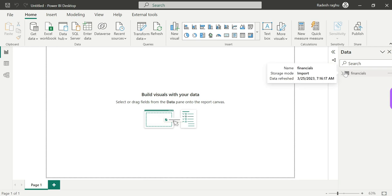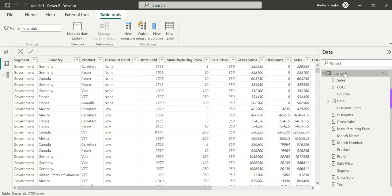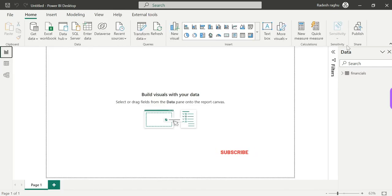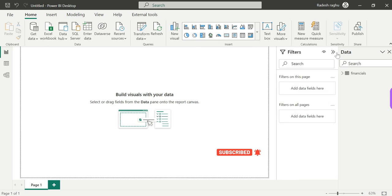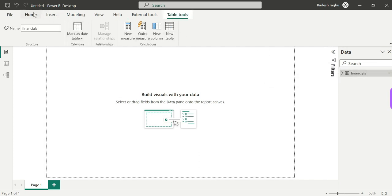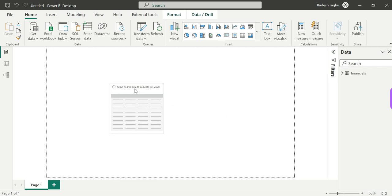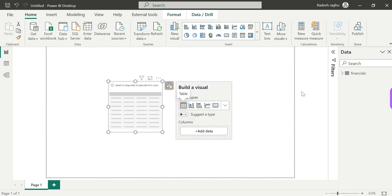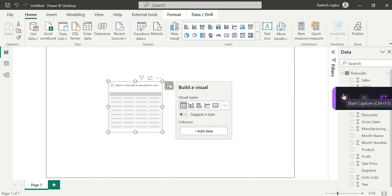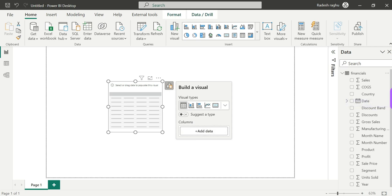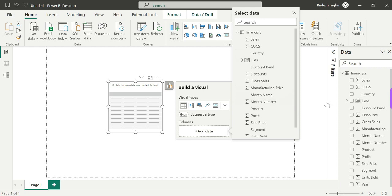Once data is loaded, we have three fields: a data field, a visualization field, and a filters field. You can drag and drop the data into the visualization field to adjust what is shown in the visual.